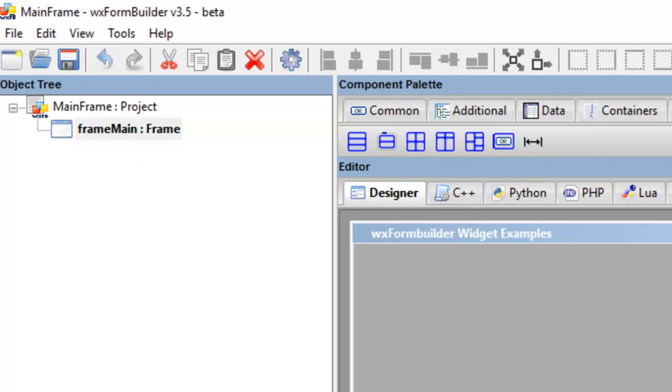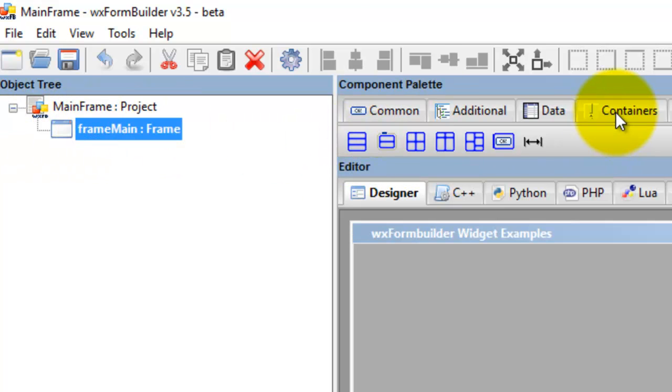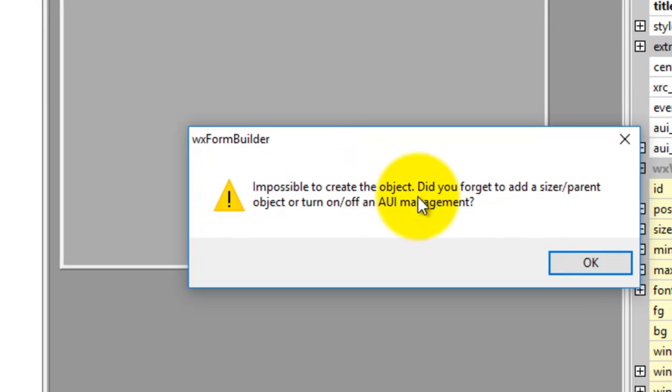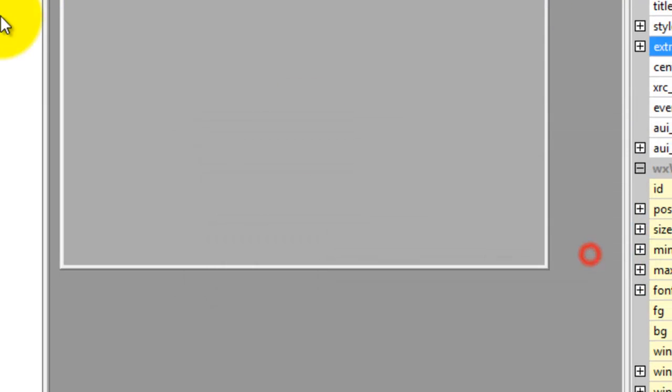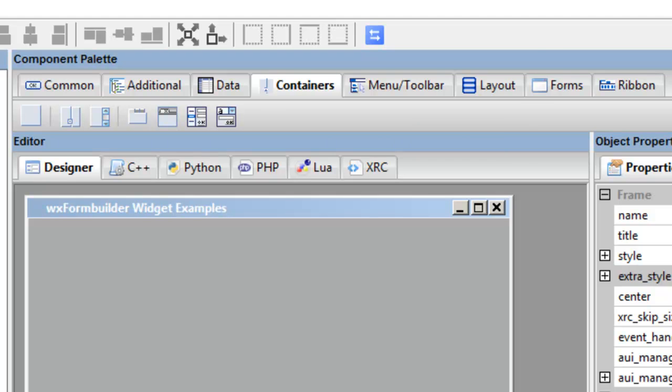Now, I've also had issues by just putting a panel there. Can we put a panel there? No, we can't. We have to put a sizer on there first.